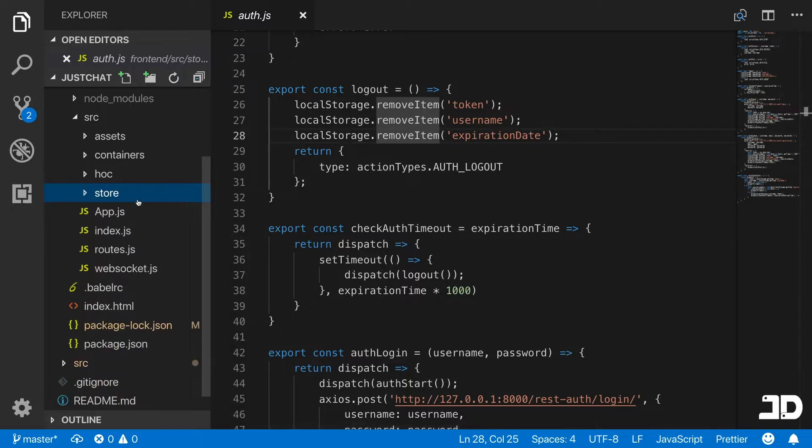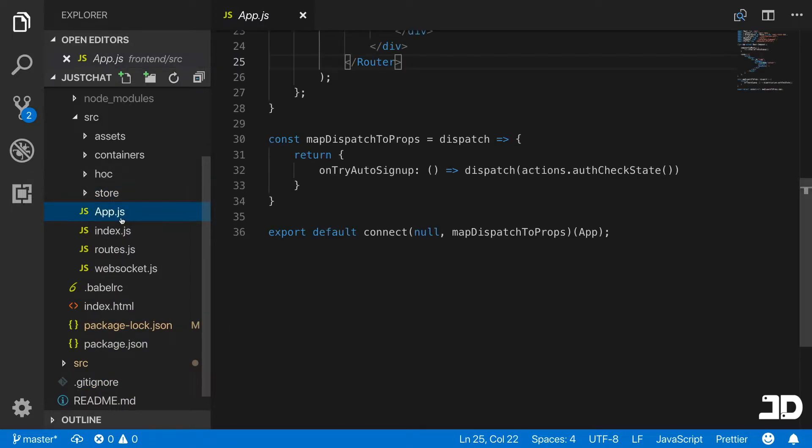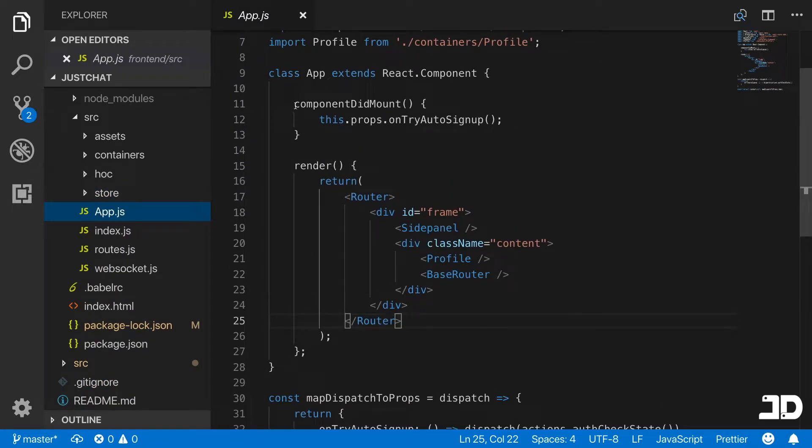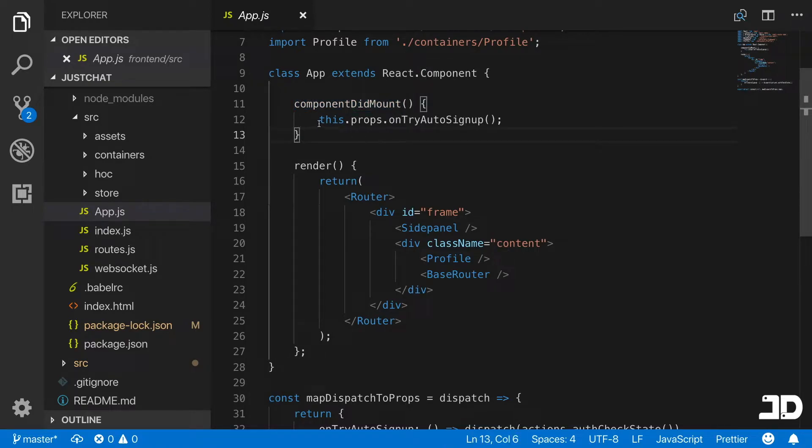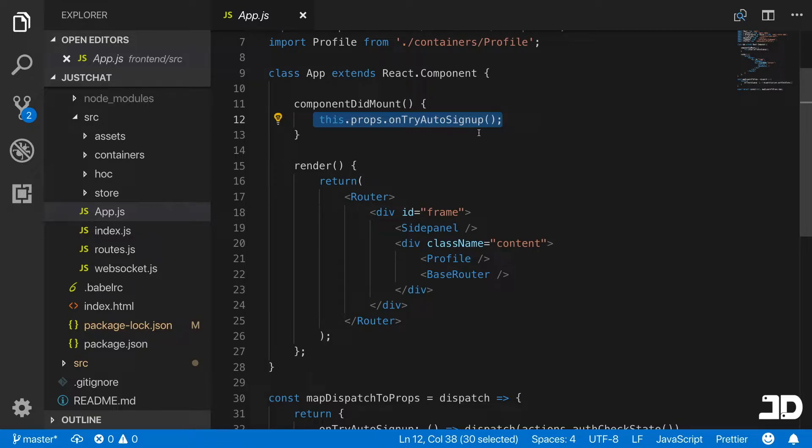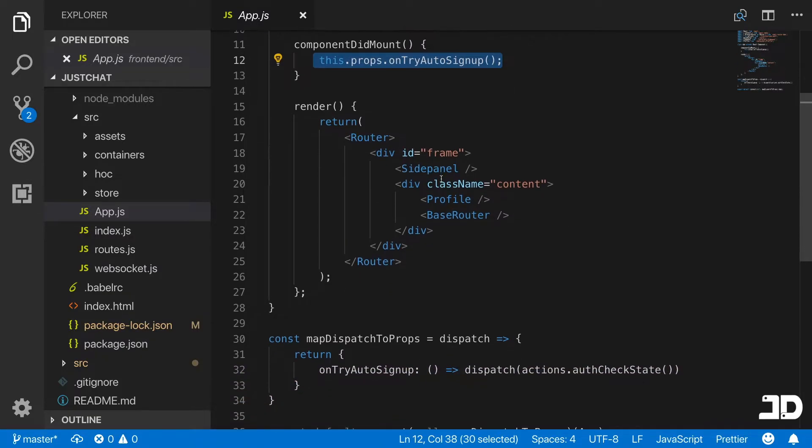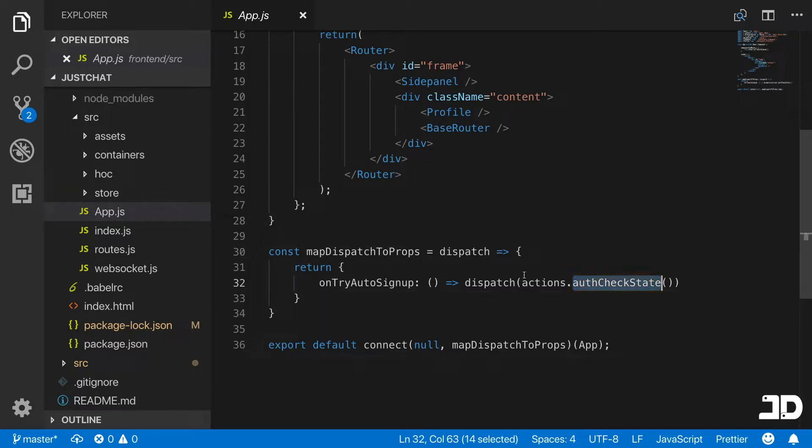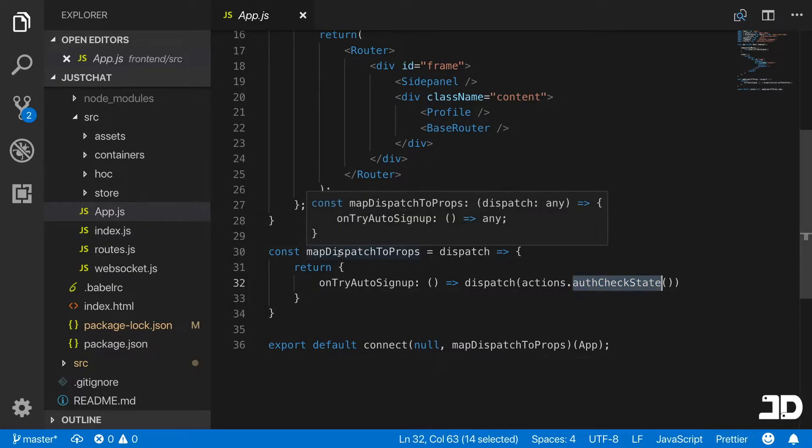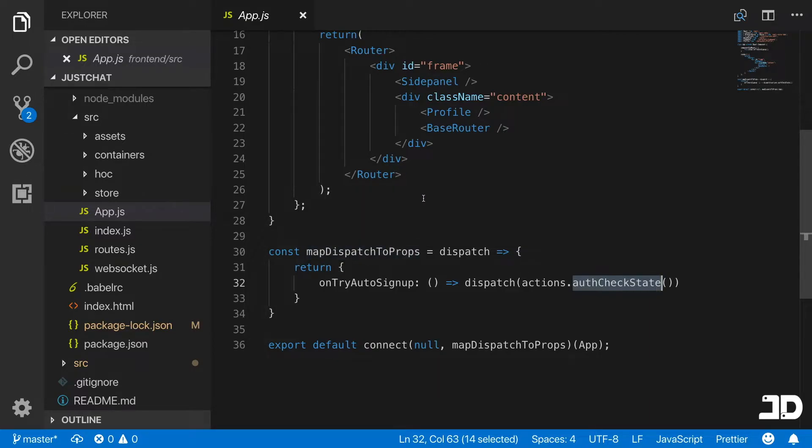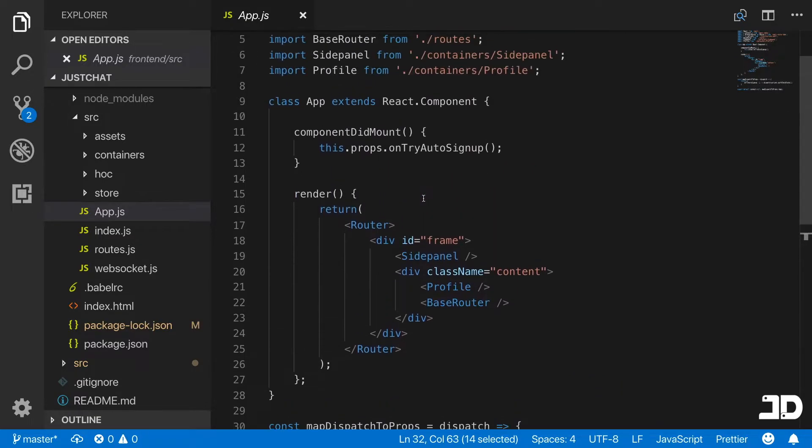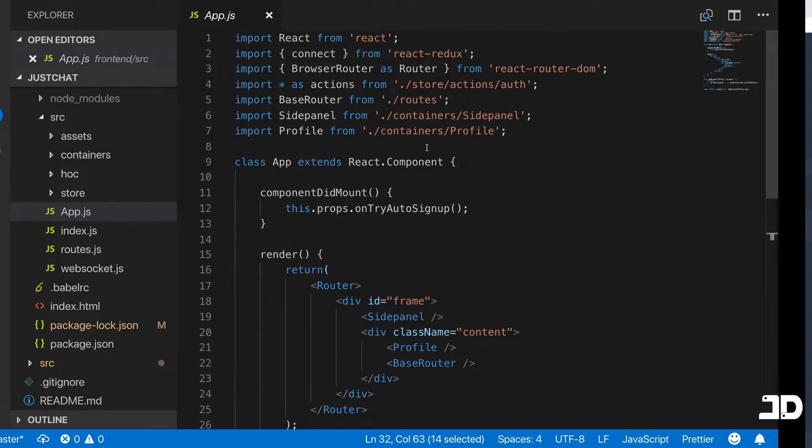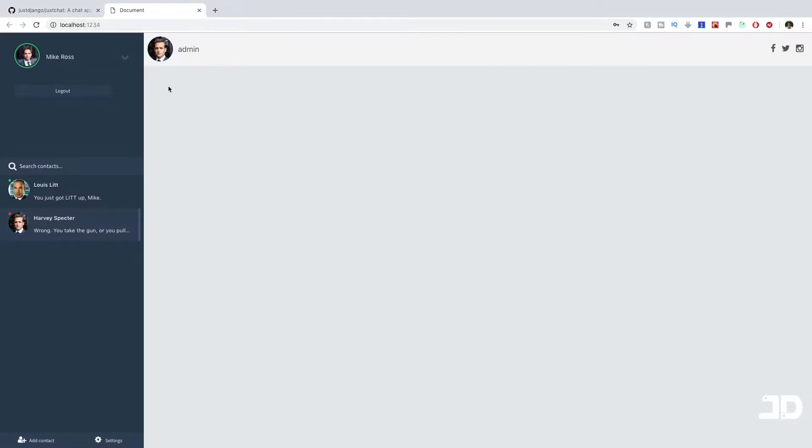We're storing the variables in our local storage, and then every time we reload the component, so the component did mount, it's going to evaluate the authentication of the user. This.props.onTryAutoSignup checks the state of the auth, which checks if we have a token and a username in our local storage. If we do, then we're logged in. That really just sums up the authentication.